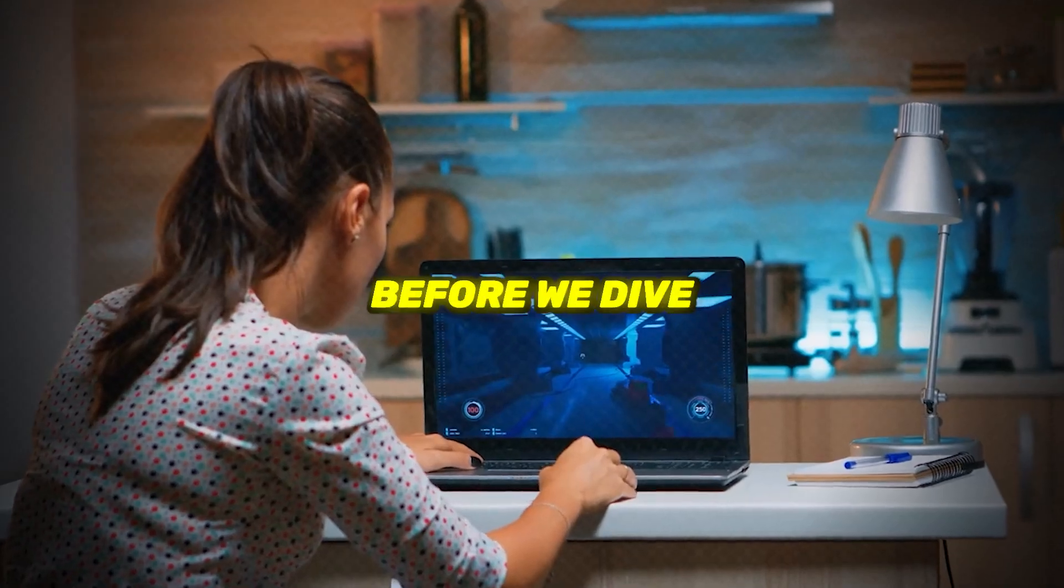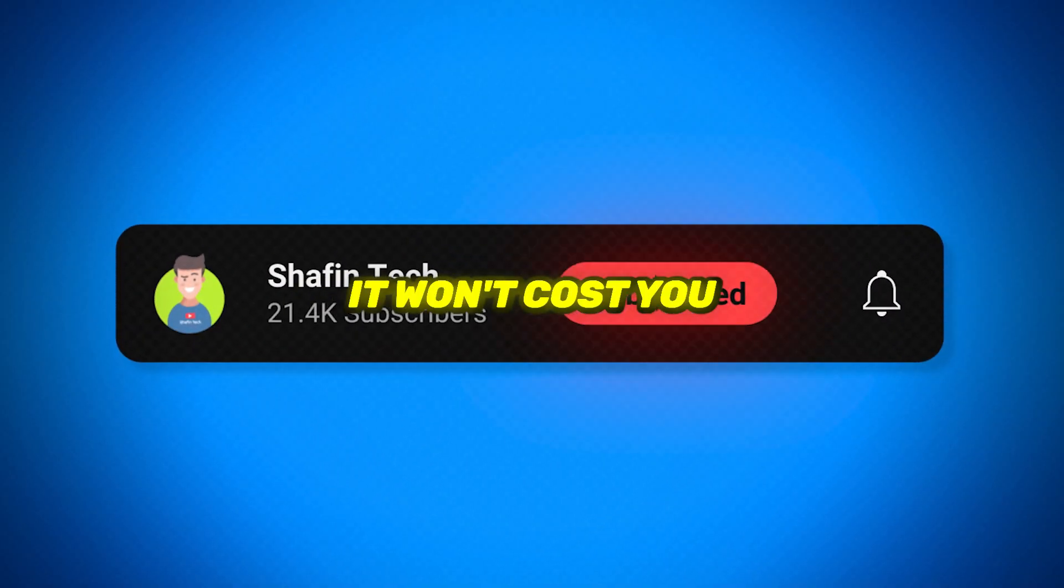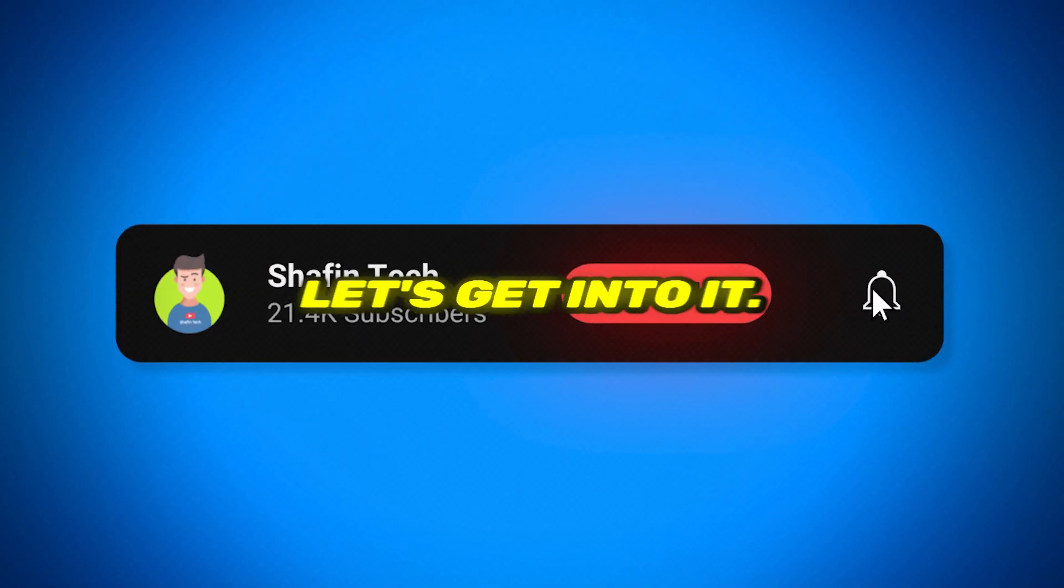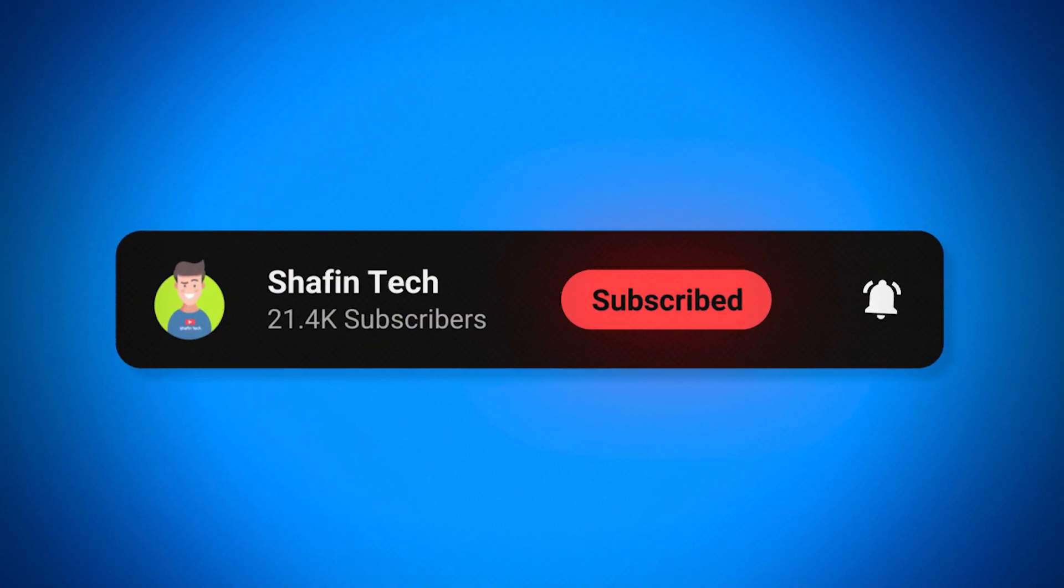Oh, and before we dive in, smash that subscribe button, it won't cost you a thing. Let's get into it.